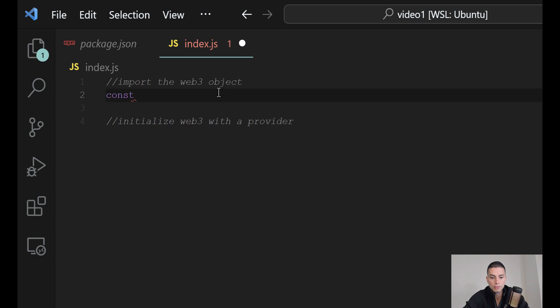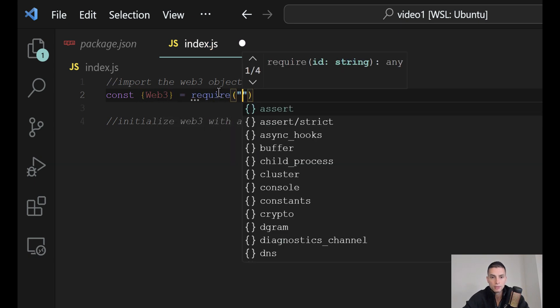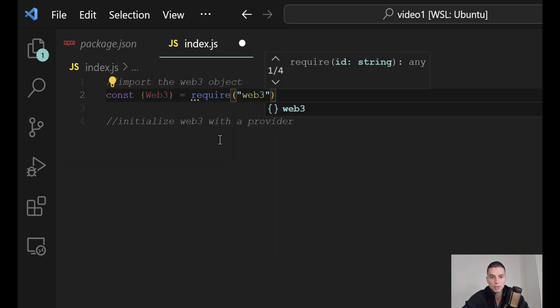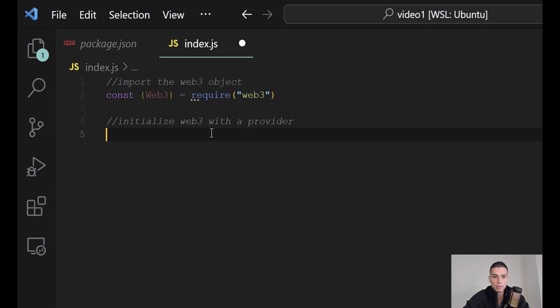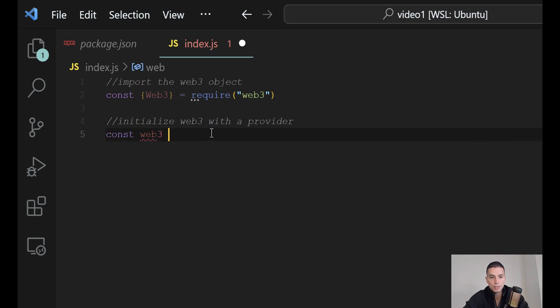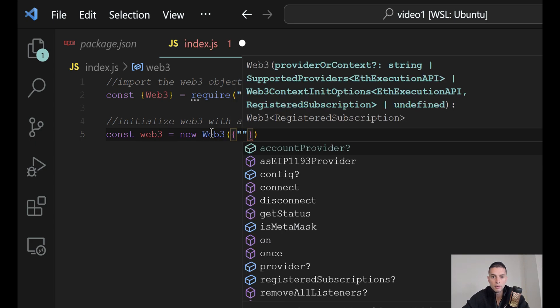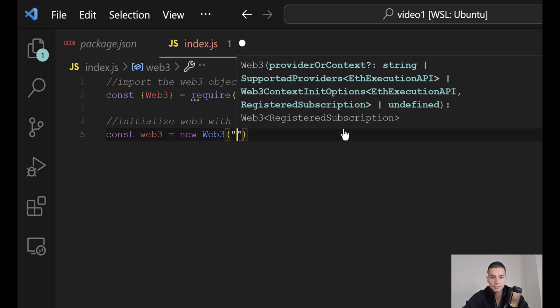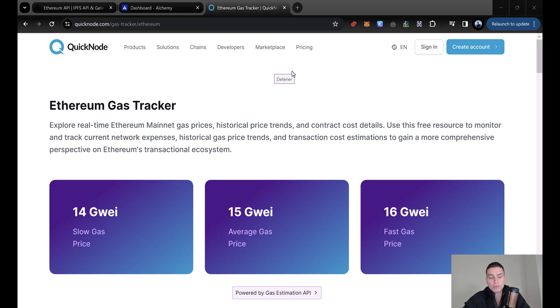To import, we can just copy this to import the Web3 object, and then to initialize the provider, we will need to create a new instance of Web3 with a provider.